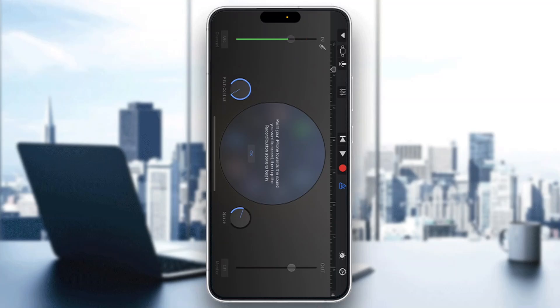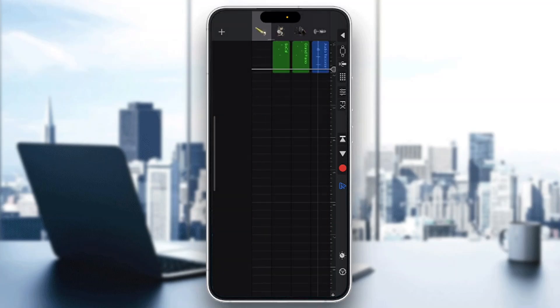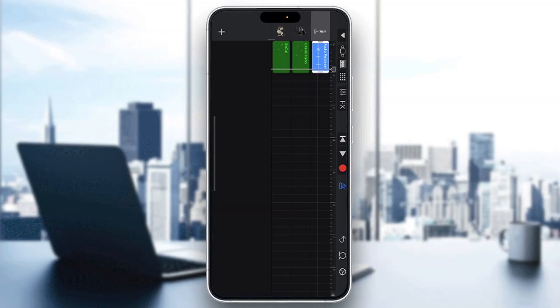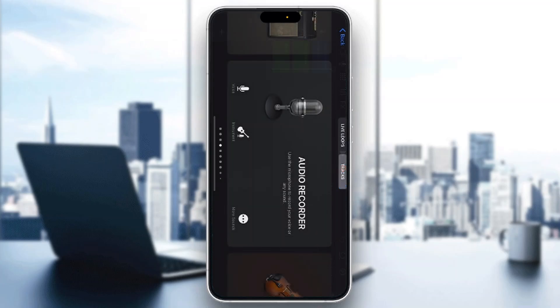Now go to the upper left corner and click the edit mode option — the middle button — which will open up the mixing mode section. Here you can find all the tracks you've made, such as your drums, keyboard, and audio recordings.